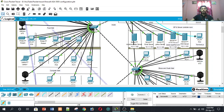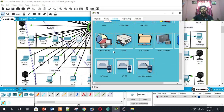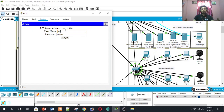To control IoT devices, click on a computing device or PC, go to the IoT monitor, and enter the IoT server address. The IoT administrator server IP is 10.1.1.100. The username is Faisal and the password is also Faisal.